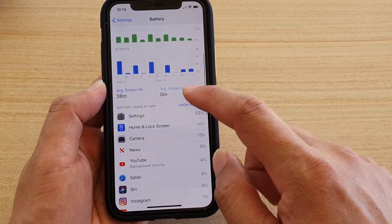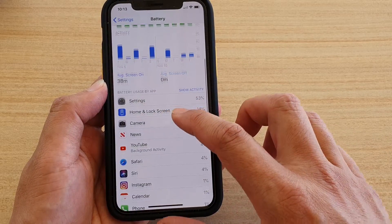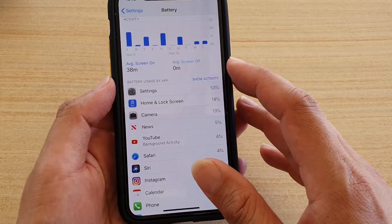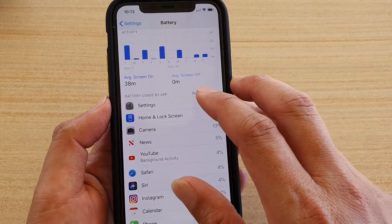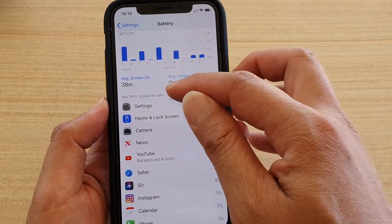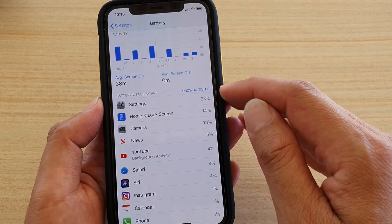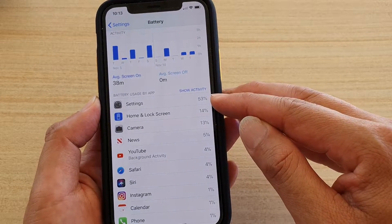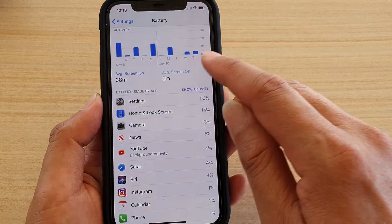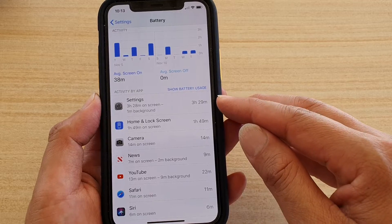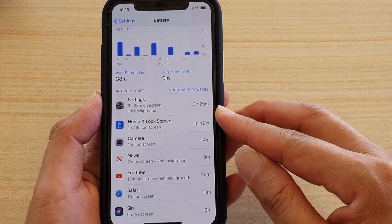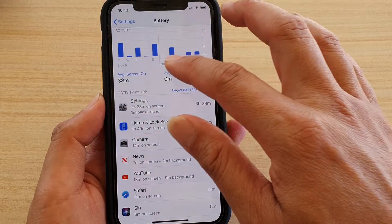If you scroll down it will show you a breakdown of battery usage by apps. You can also tap on Show Activities. If it shows usage by app, you can see the percentage, and if you tap on Show Activity it will show you the number of hours and minutes each app has been used.